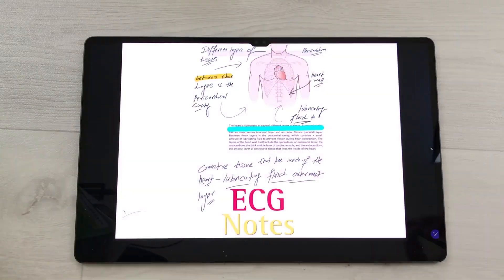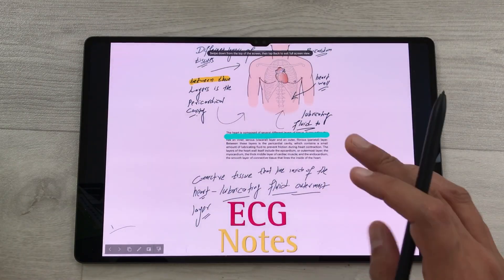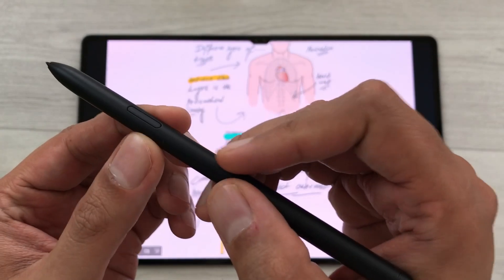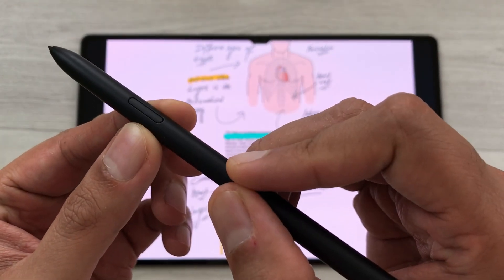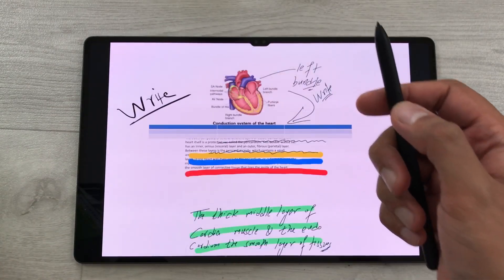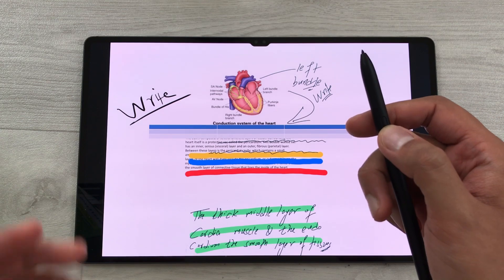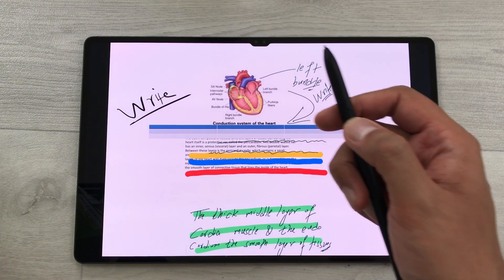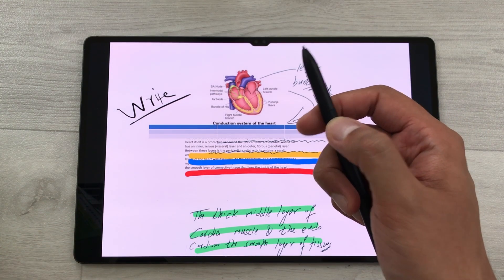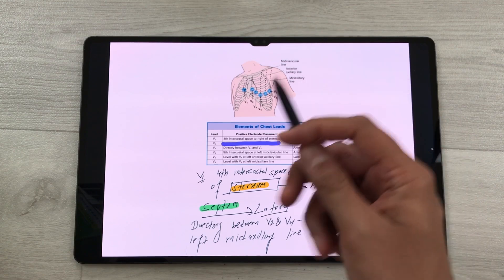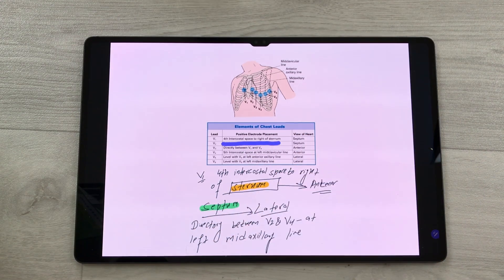You can also use your S Pen button to navigate slides during a presentation. Select the Present option to start the slideshow, then press the S Pen button twice to change to the next slide.